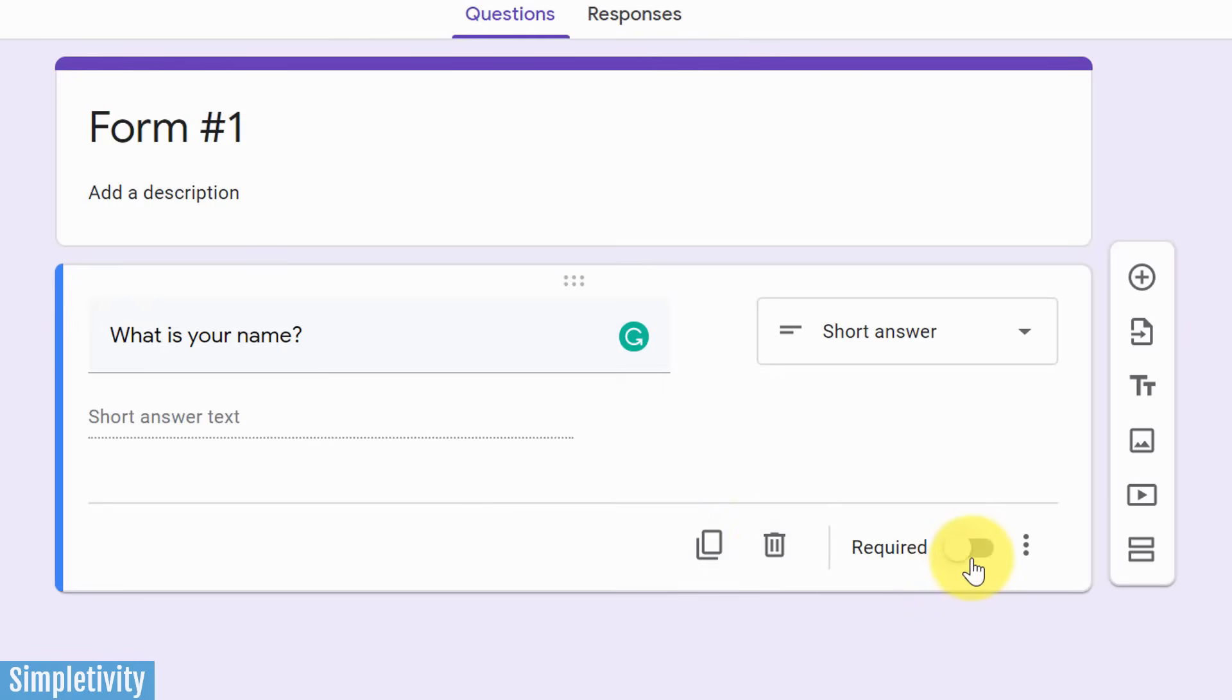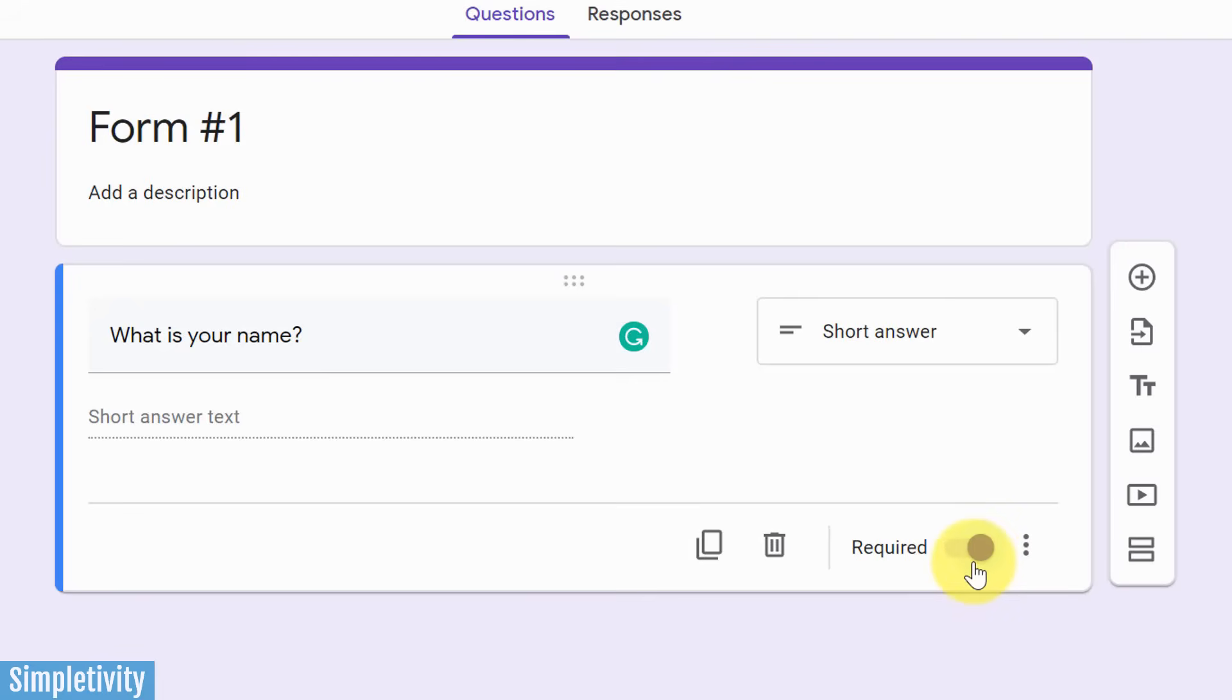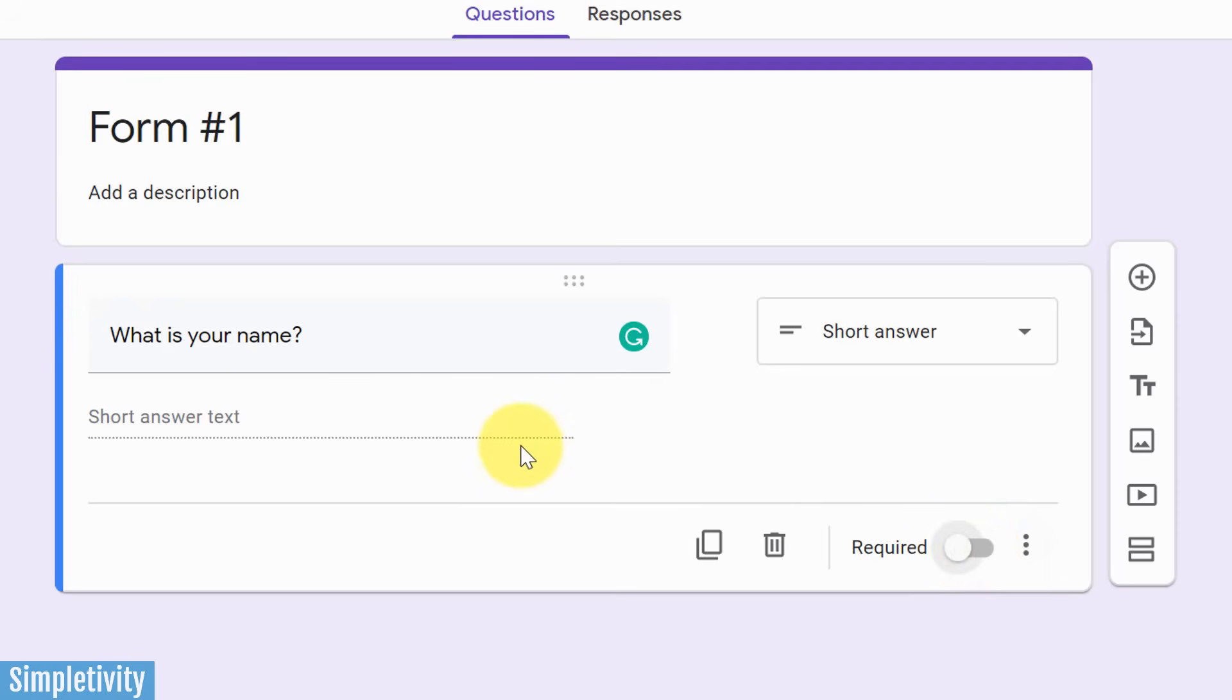There may be some questions within your form that you want to force the user to respond to. So by selecting this slider, they will not be able to submit the form until they answer this question or any other question that you may have selected this slider for. All right, now that we've got our first question here, let's add a few more.